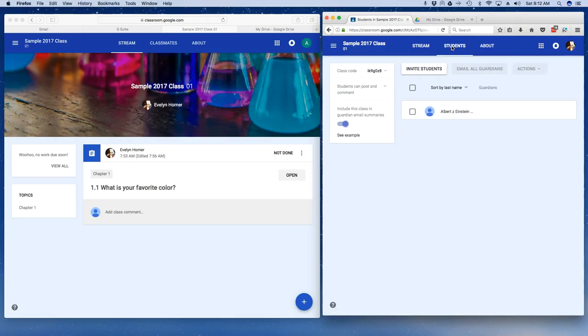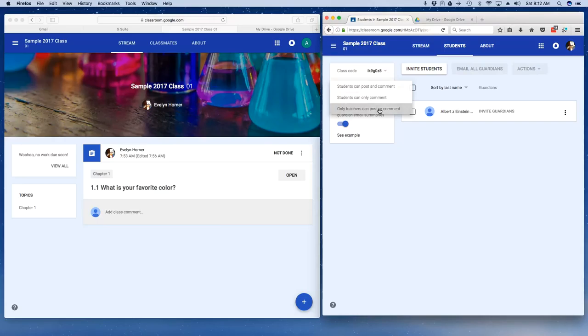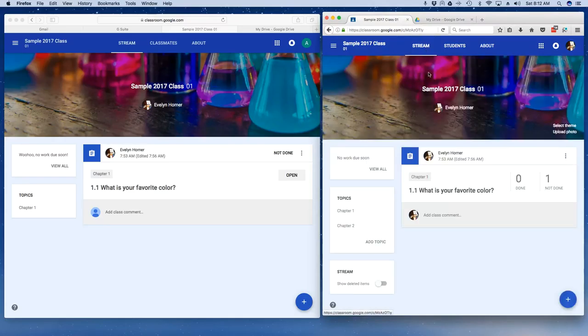So let me come back as a teacher. Let me go under students, and over on the left hand side, I'm going to click on the dropdown and select 'only teachers can post or comment.' Now once I do that, I'm going to come back to stream.